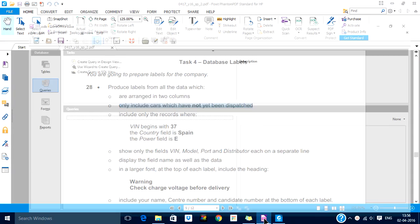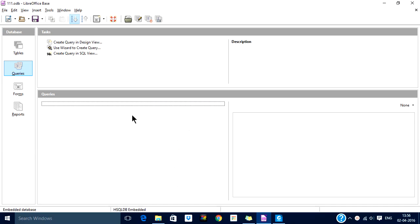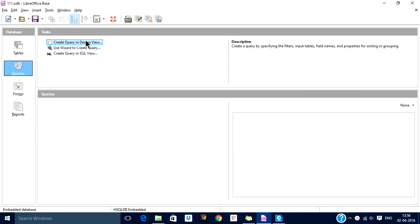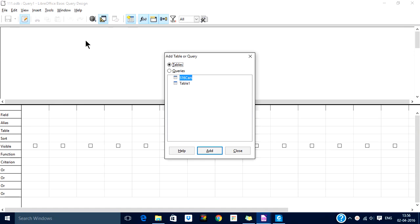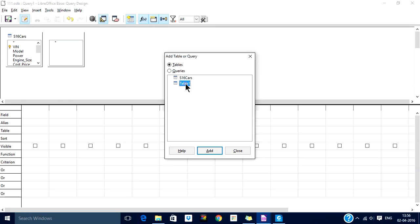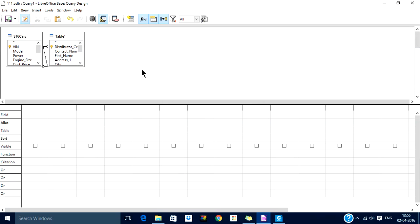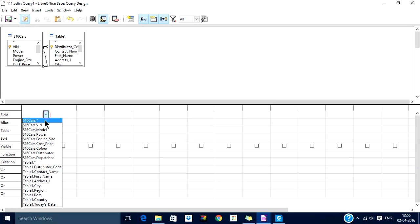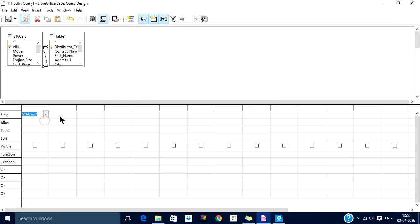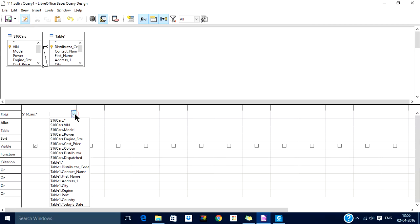Go to database, queries, create query in design view. We need both these tables. Let us display all fields.